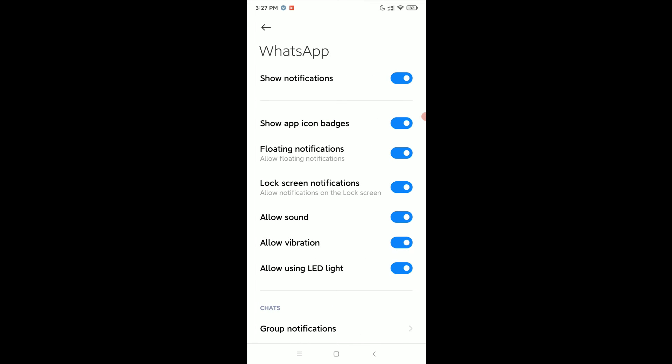You can find an option 'Allow Vibration.' You just need to disable this option. That's it! In this way, you can disable vibration in WhatsApp. I hope you can understand. Hope this video can help you.